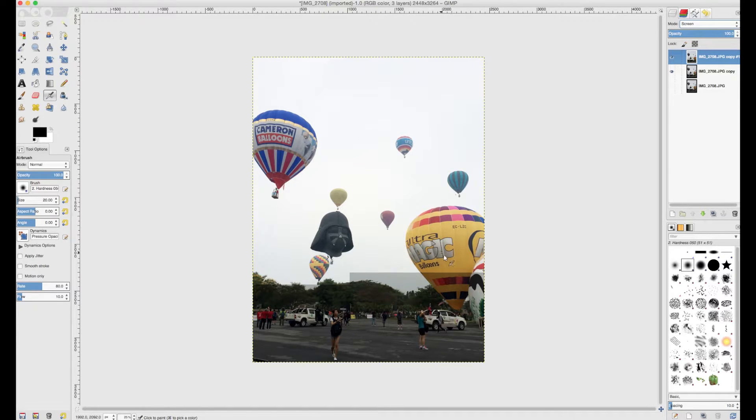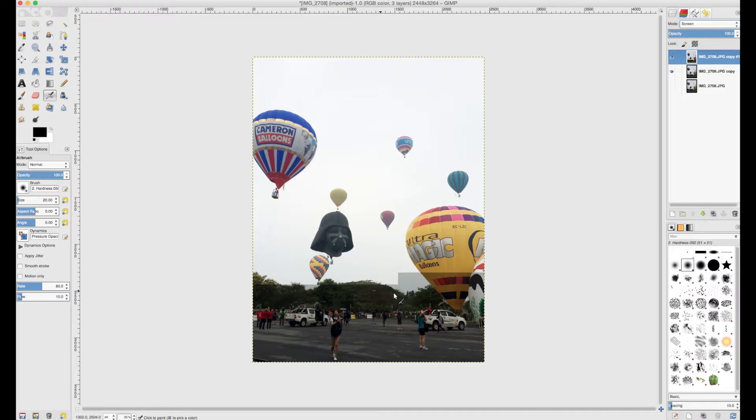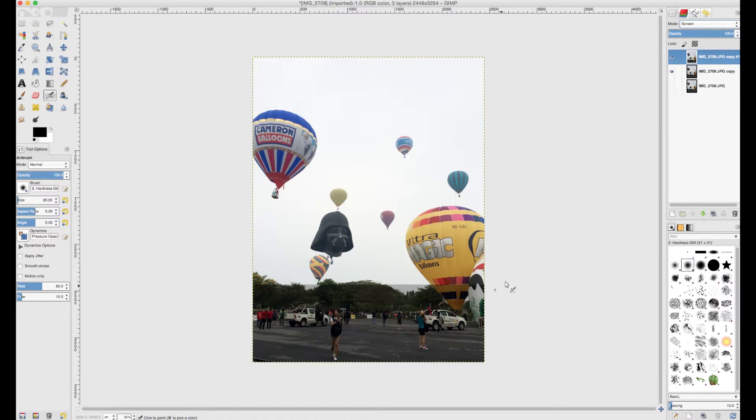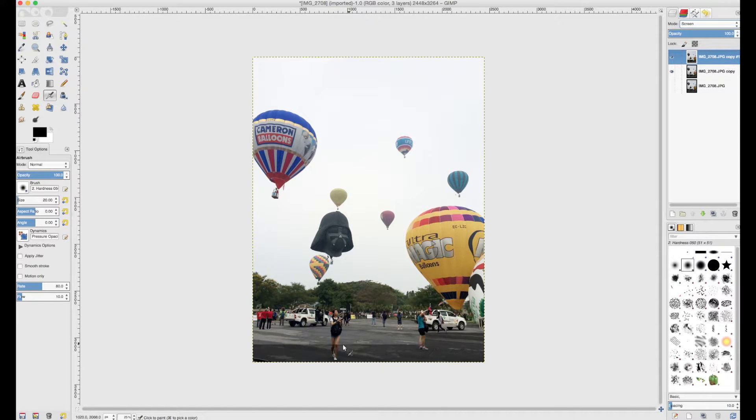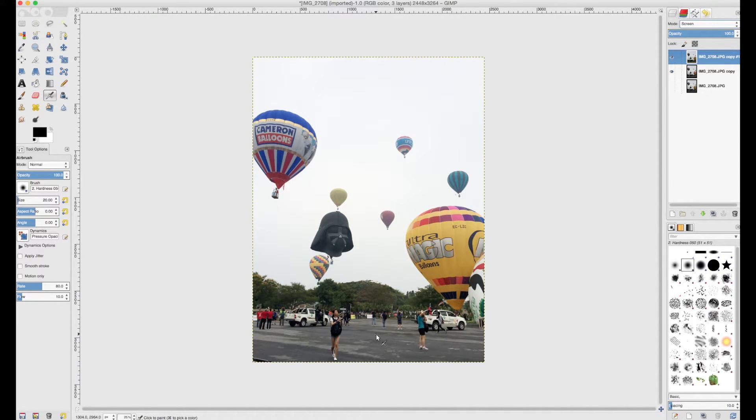So screen basically takes your light areas and your colors and it makes them a little bit brighter. It takes a little bit of time for GIMP to do this, but I think you'll agree that once we've put the screen on top, it actually makes the whole picture look a lot better.